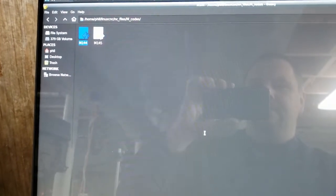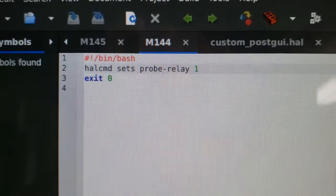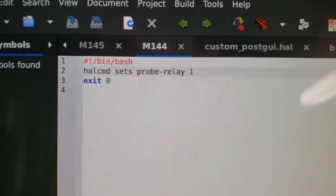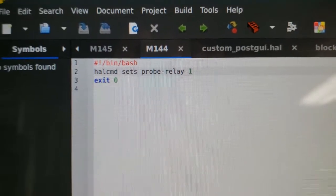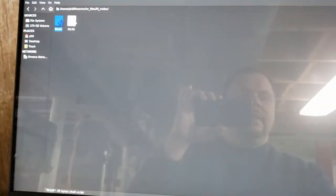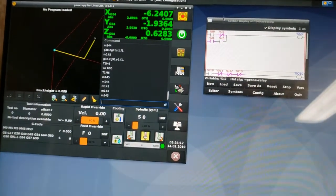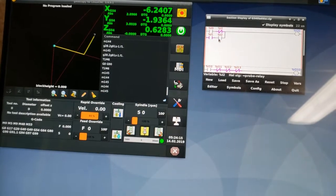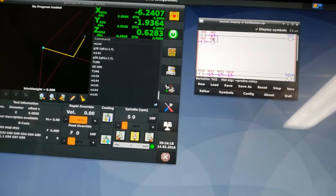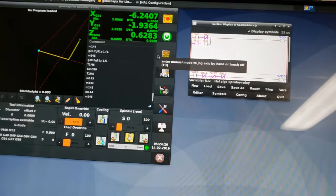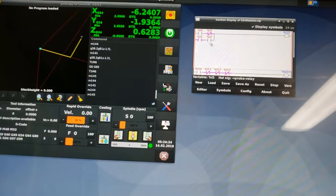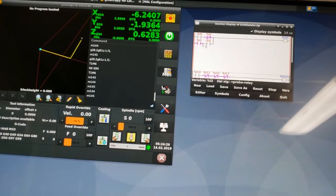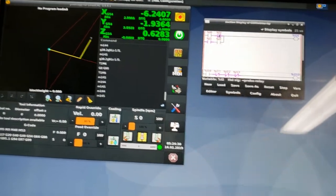Inside of those, I just have HAL command set S probe dash relay one. And then the other one, I have probe dash relay zero. So it's just triggering the digital on and off for this setting right here. And this input right here, again, it's tied to not only the switch to divide the circuit up, but it's also tied to spindle inhibit.